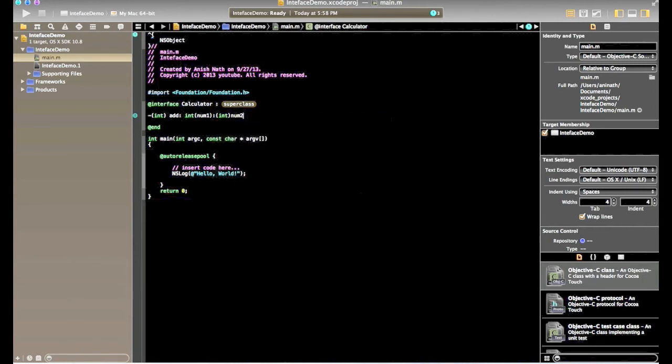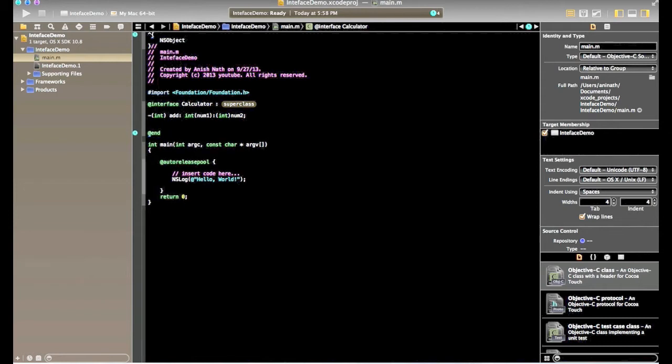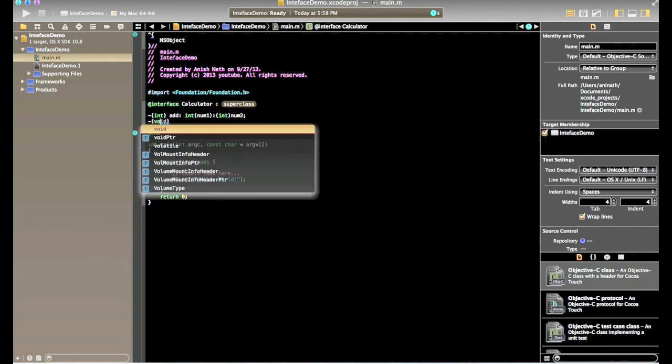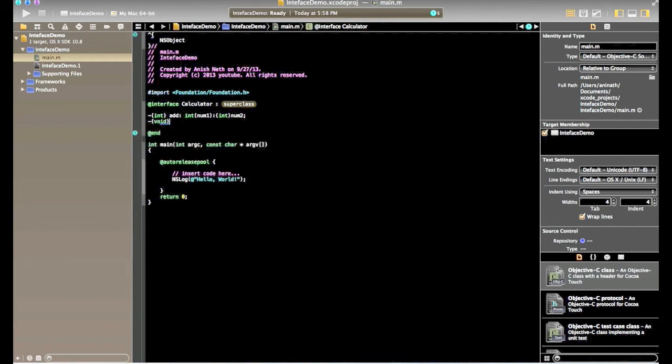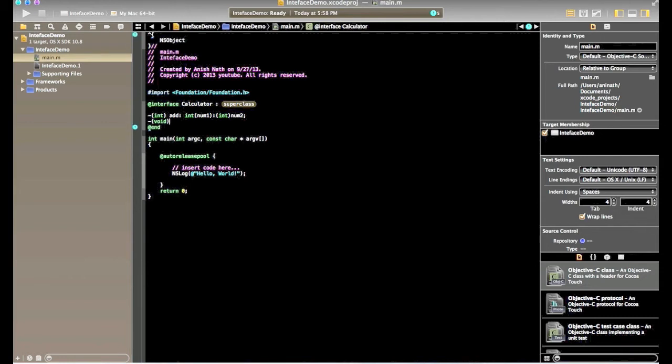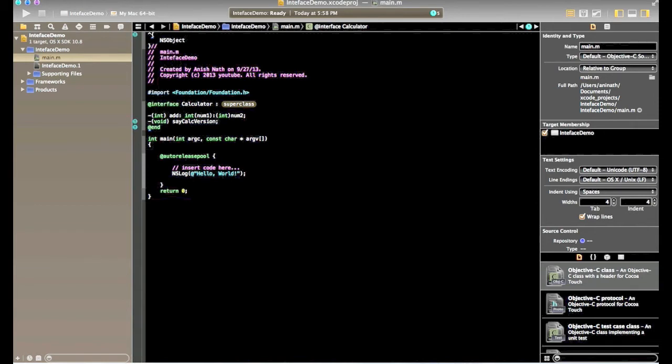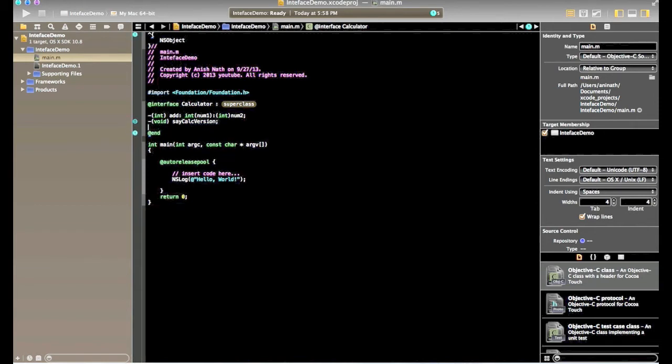I will create one more method with void return type which will print the version of this calculator. So in interface, remember there is no implementation. We are just defining the method signatures. What method we are going to use in our implementation class. So I will define another method say calc version. So all interface end with atend attributes.